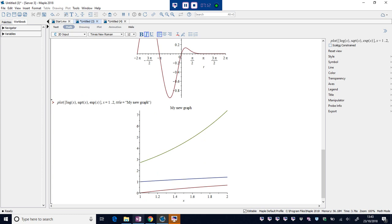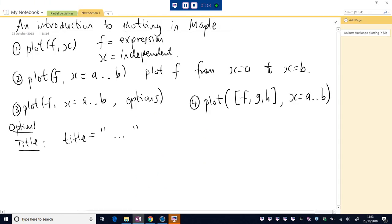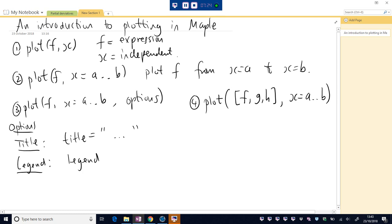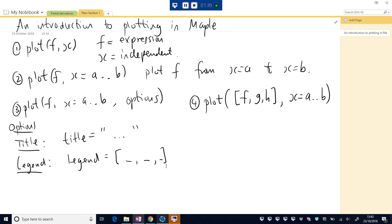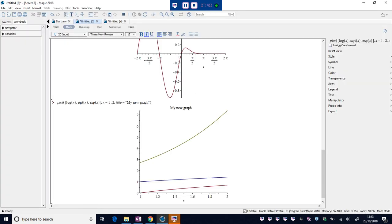Legend. This goes in the options section. The command for legend. It's just legend equals and you place what your labels are between commas in between square brackets. Okay, so let's have a play with that.